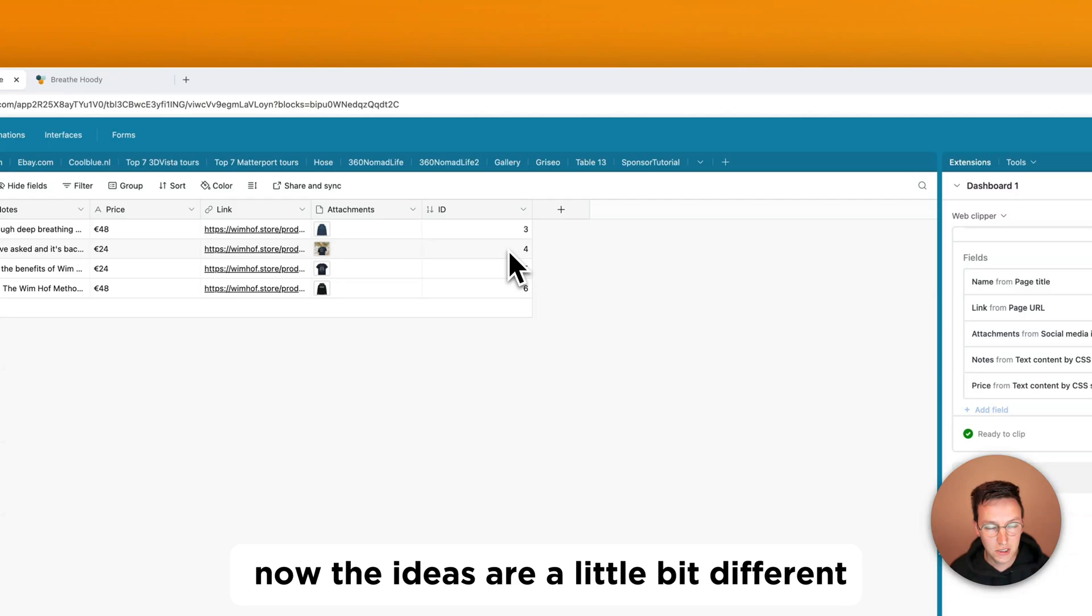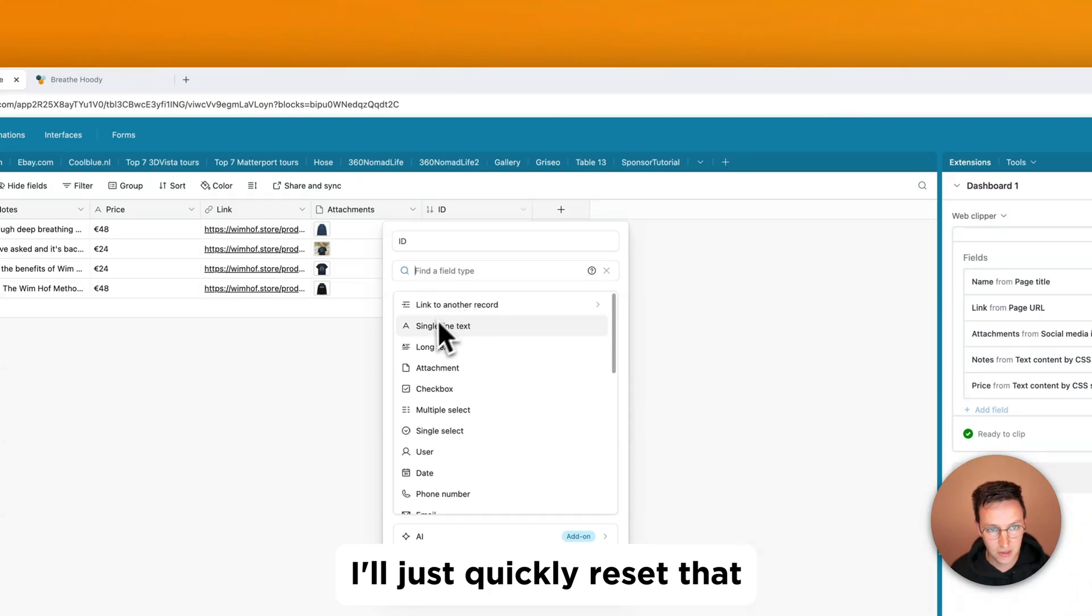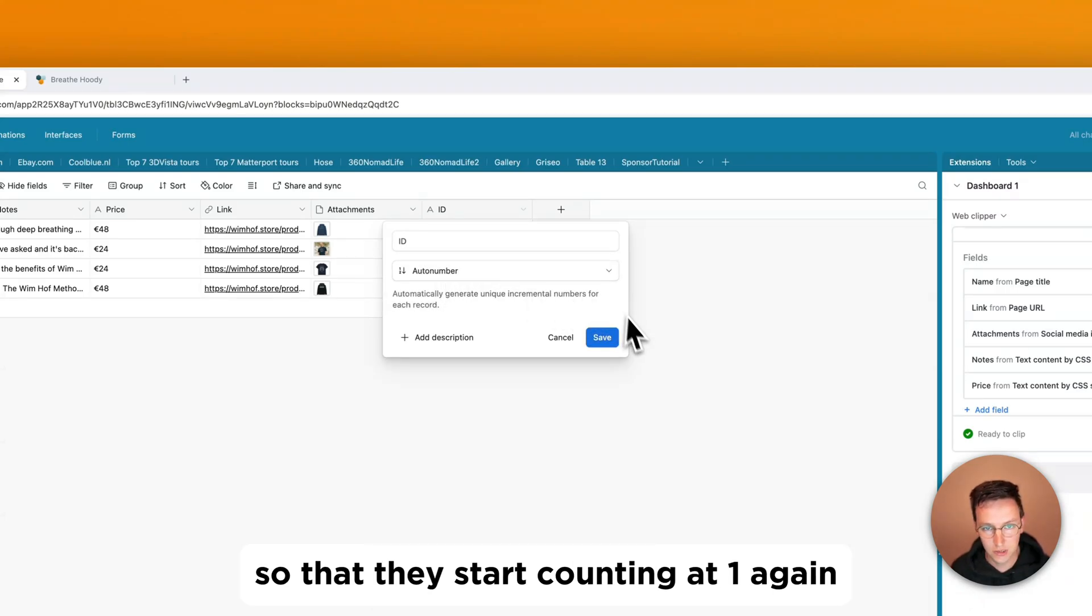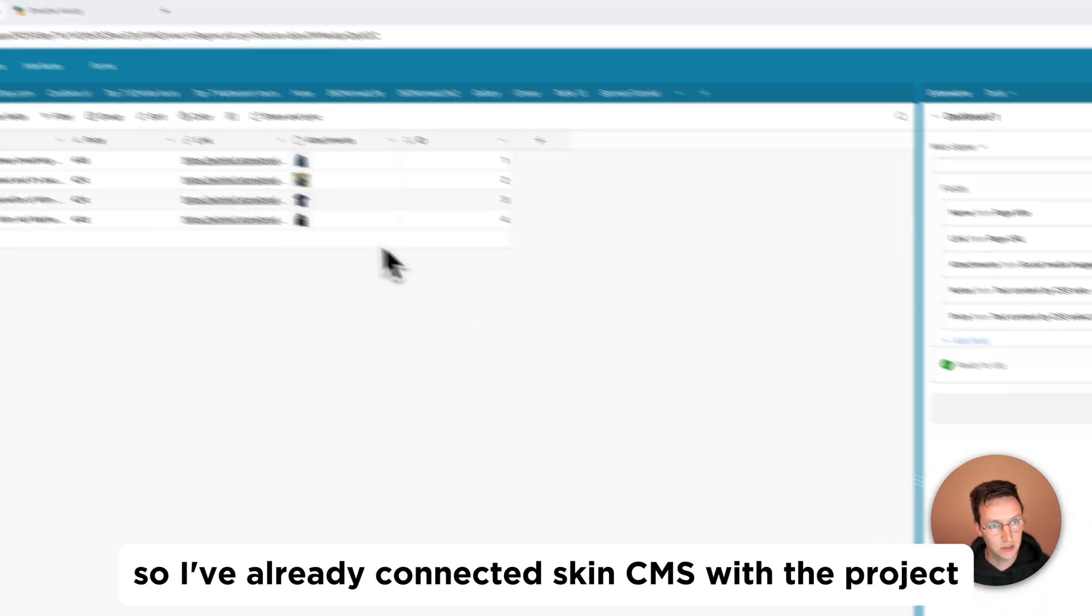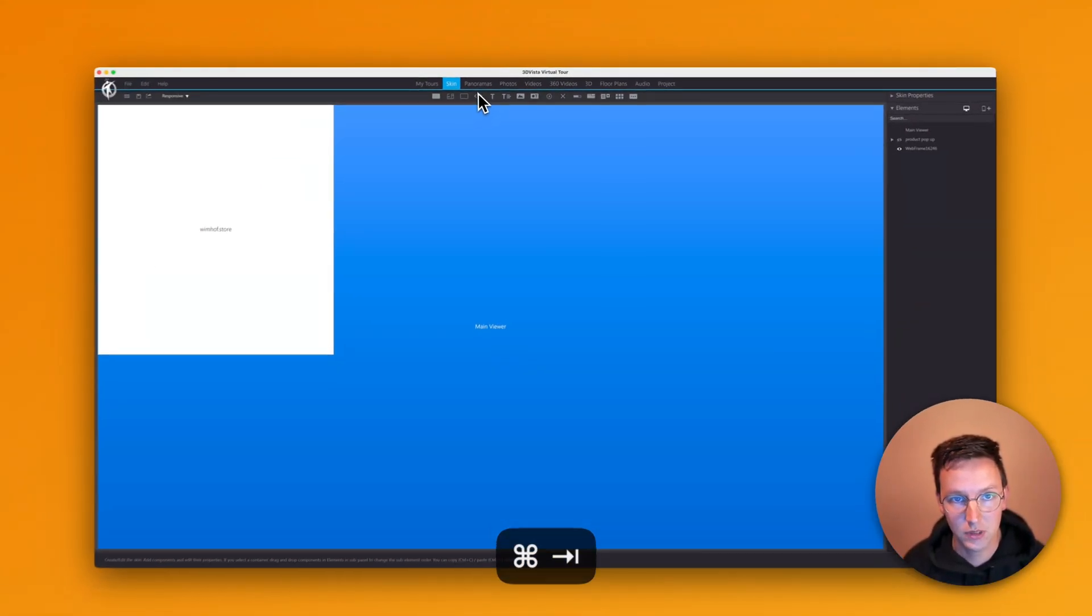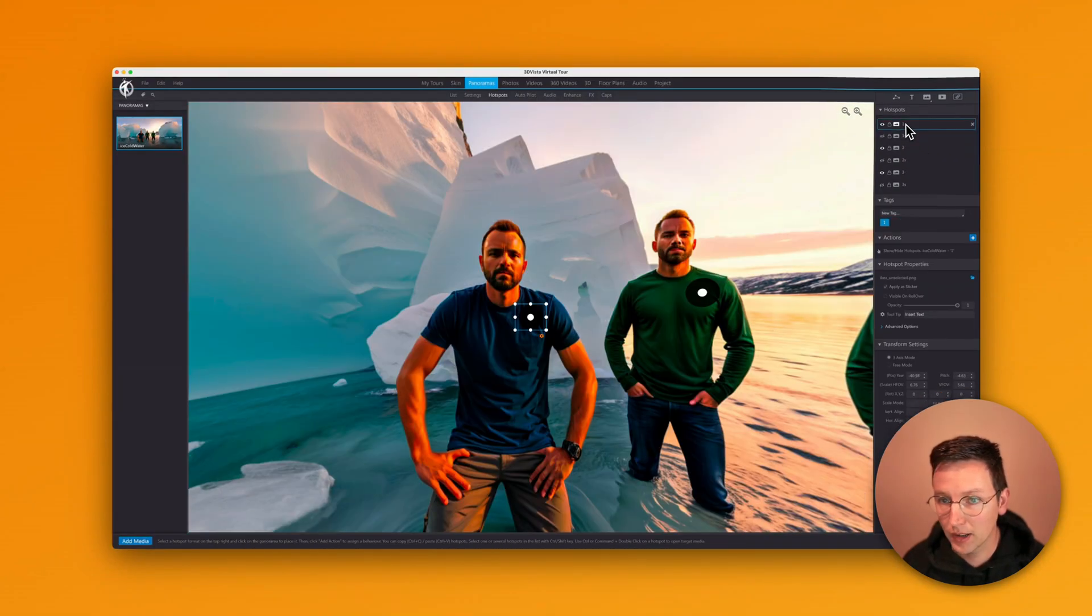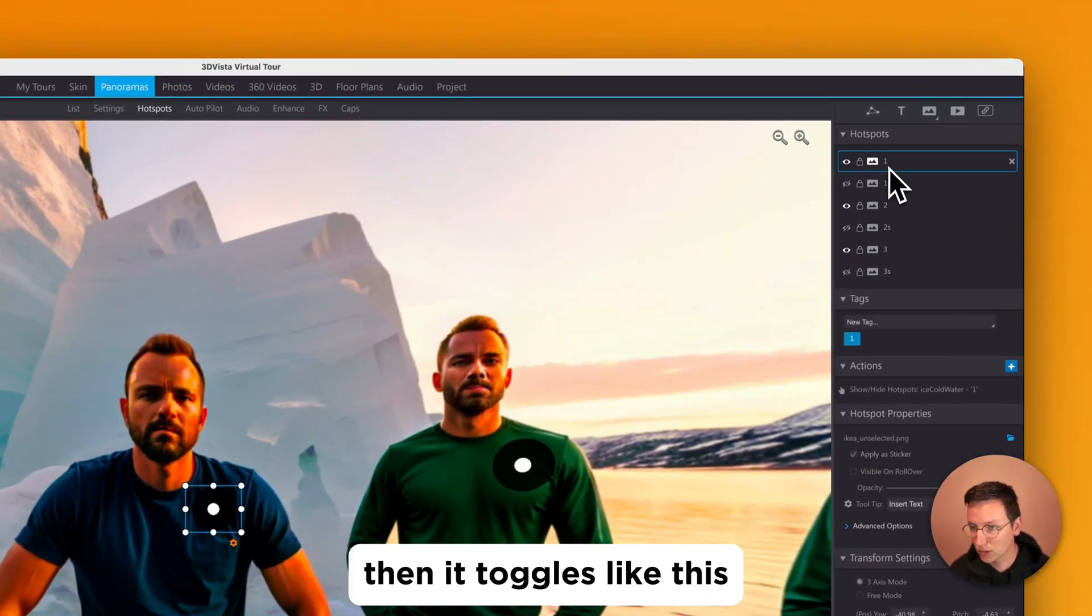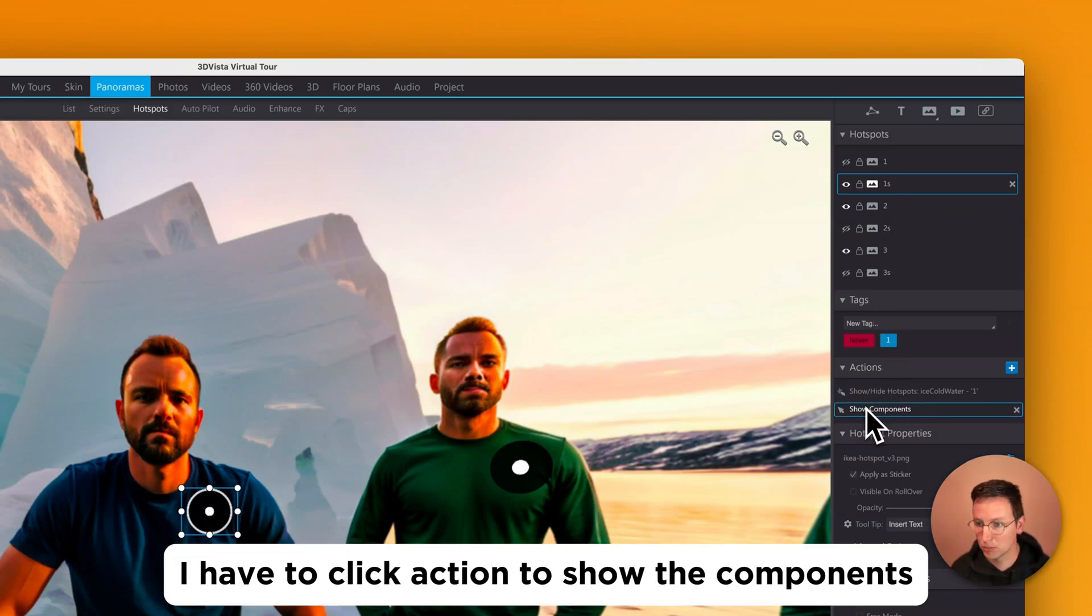Now the IDs are a little bit different. I'm using an auto field number here. Auto number. I'll just quickly reset that. Putting this to a single text and putting this back to an auto number. So that they start counting at one again. So I've already connected SkinCMS with the project. So the only thing I need to do is now connect the Alchemy hoodie to 3D ViewStep. So I'm going to the panoramas. Hot spots. And I have like this rollover effect. So when rolling over this one, then it toggles like this. On this thing, I have to click action to show the components and the product popup.